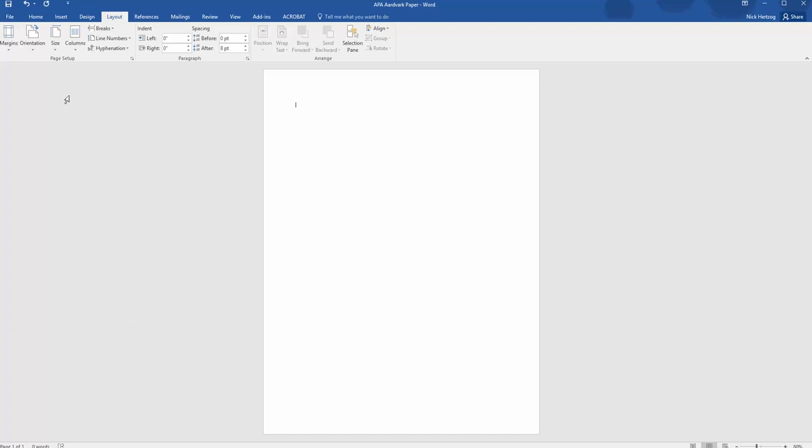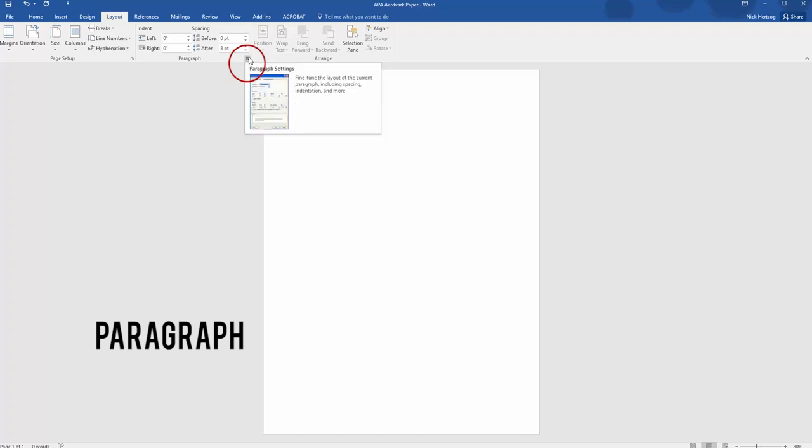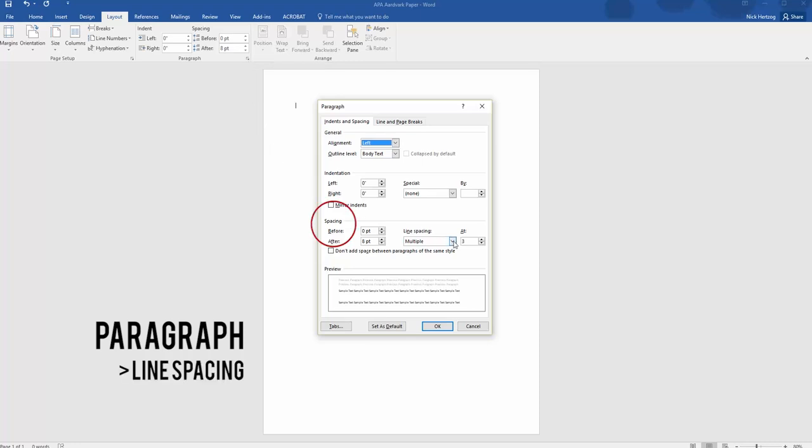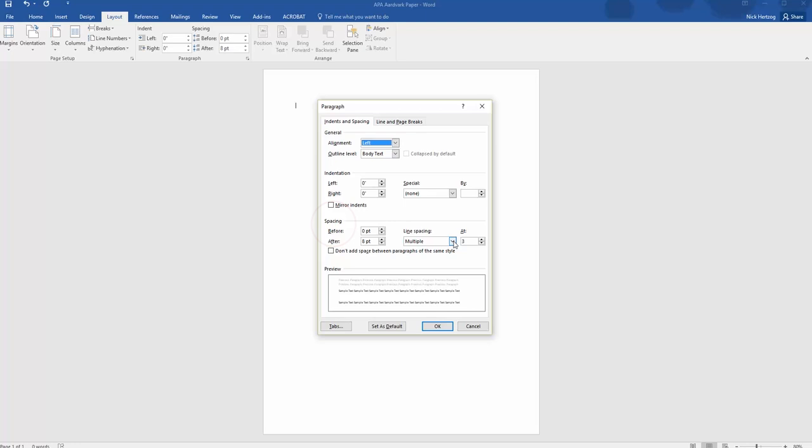To do this, find the Paragraph drop-down menu and click the small box in the right corner to open the Paragraph settings. Now, what we're interested in is under the Spacing section, the third one down. Word is generally set to Multiple spacing by default, so we need to change that to Double.